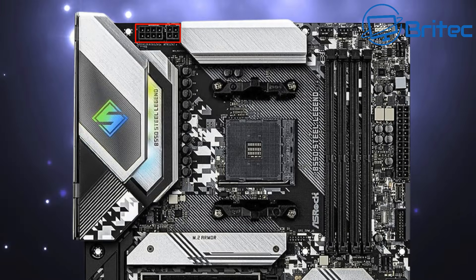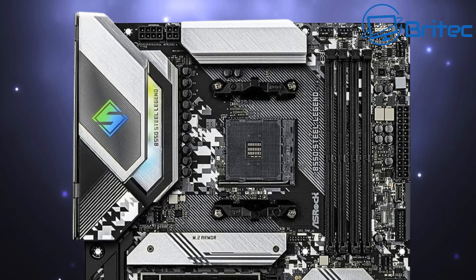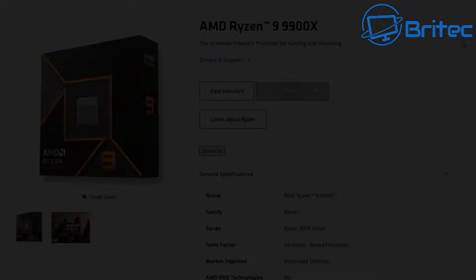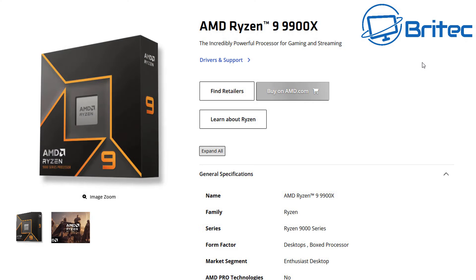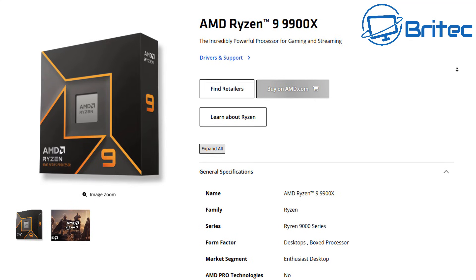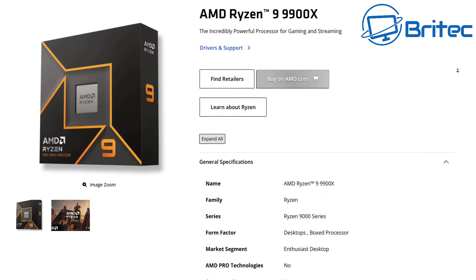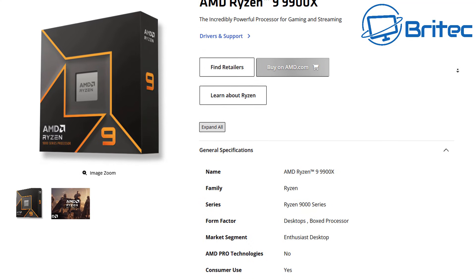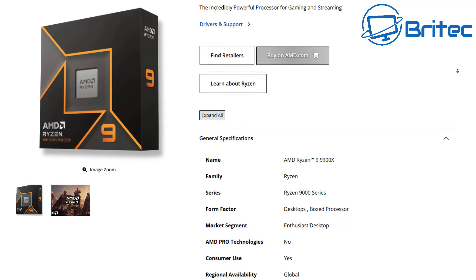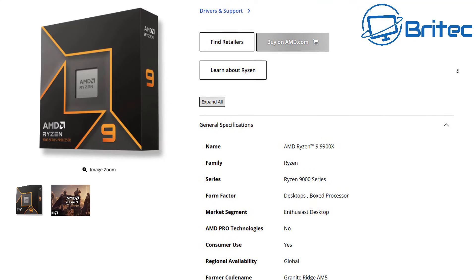As long as you're not plugging it into that 4-pin and then putting a power hungry CPU in there then you should be okay. But you could populate both of these and it will be perfectly fine it's not going to blow the board up because the CPU will draw the power that it needs.